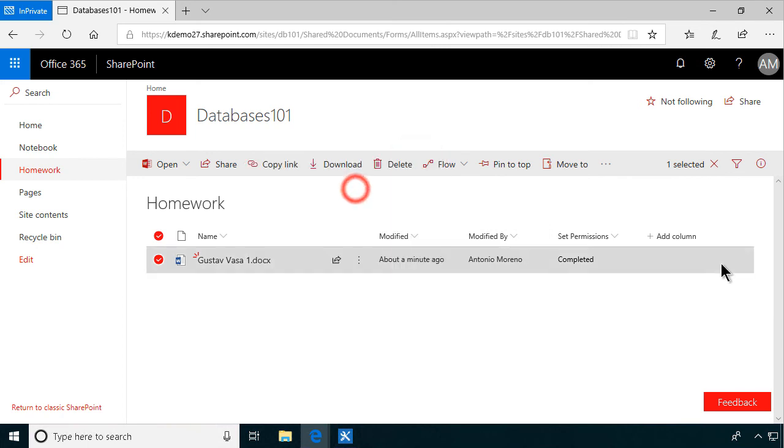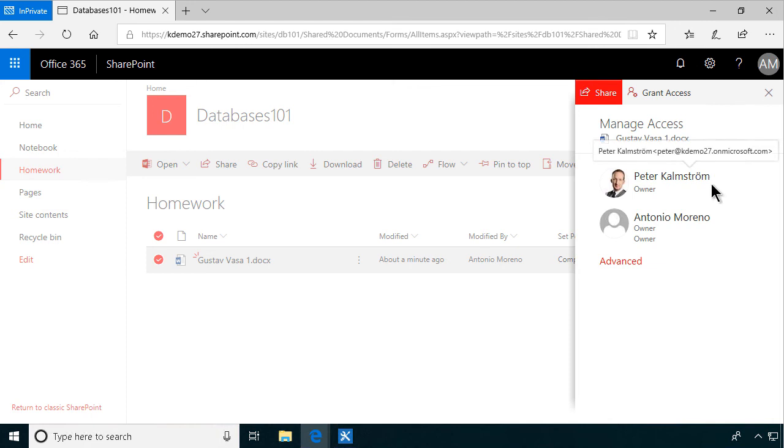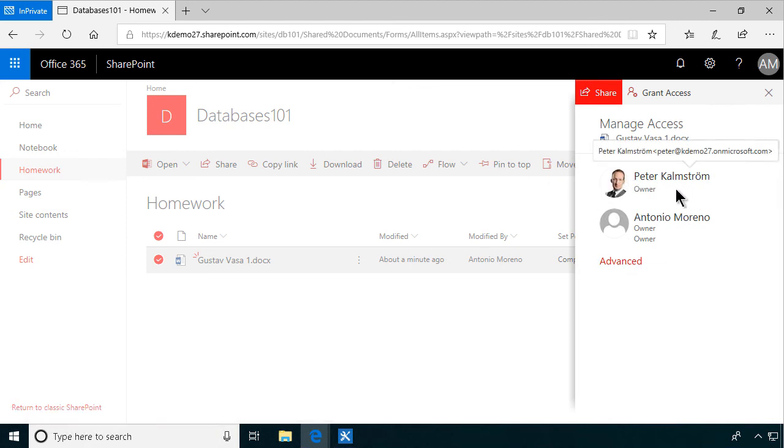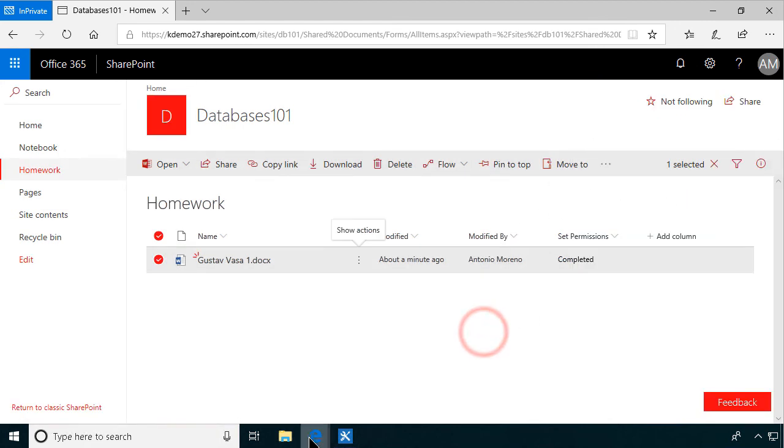Check the permissions on the document. Manage access to it. And there we see it's just the owner and Antonio, the creator of the document, that can see this file now.